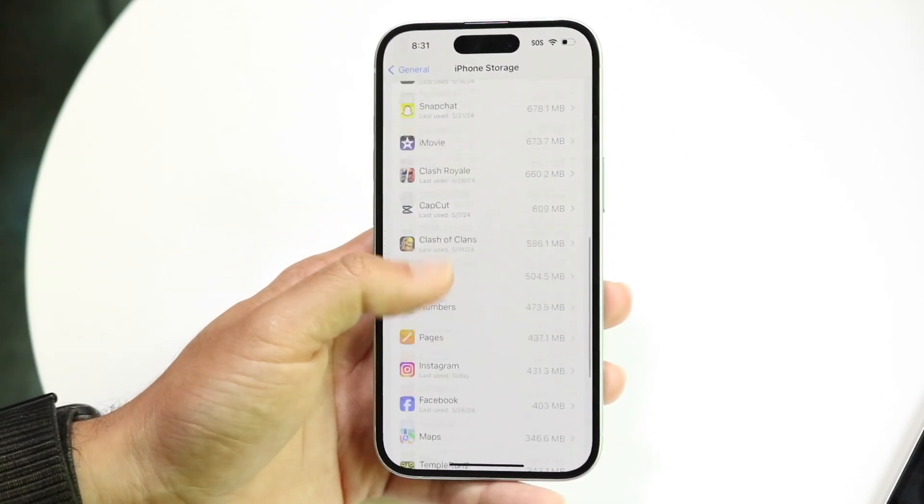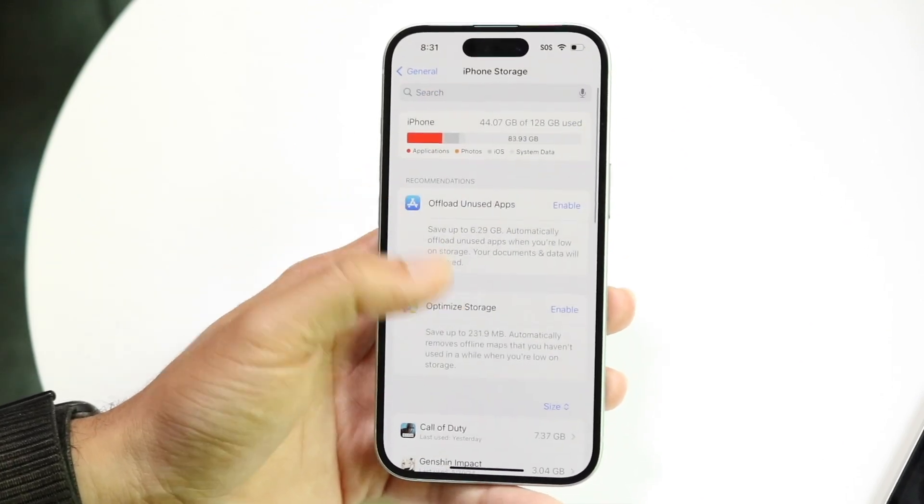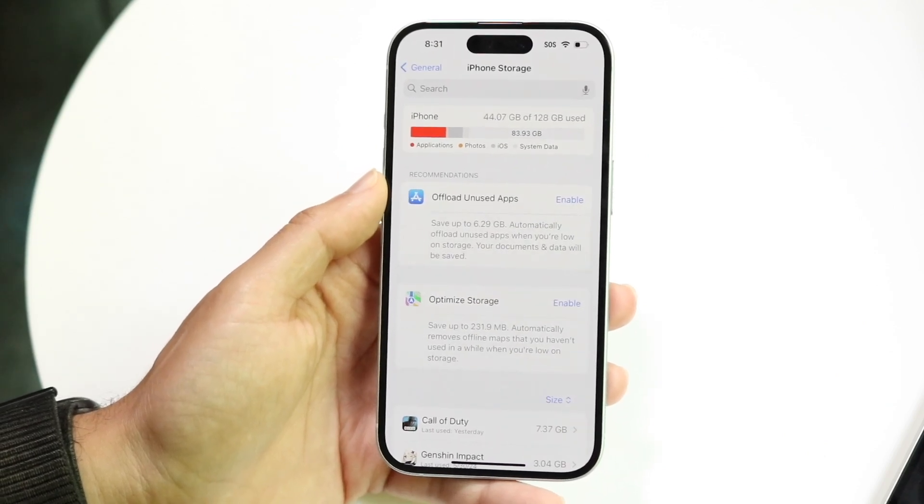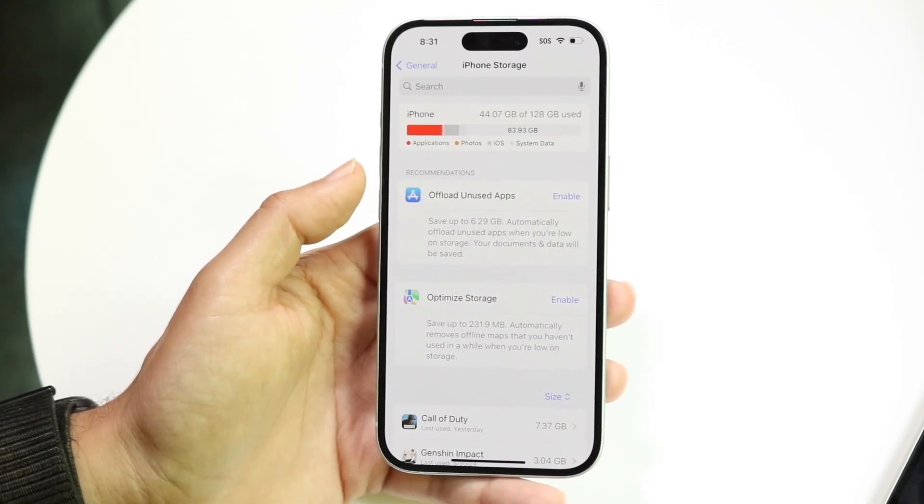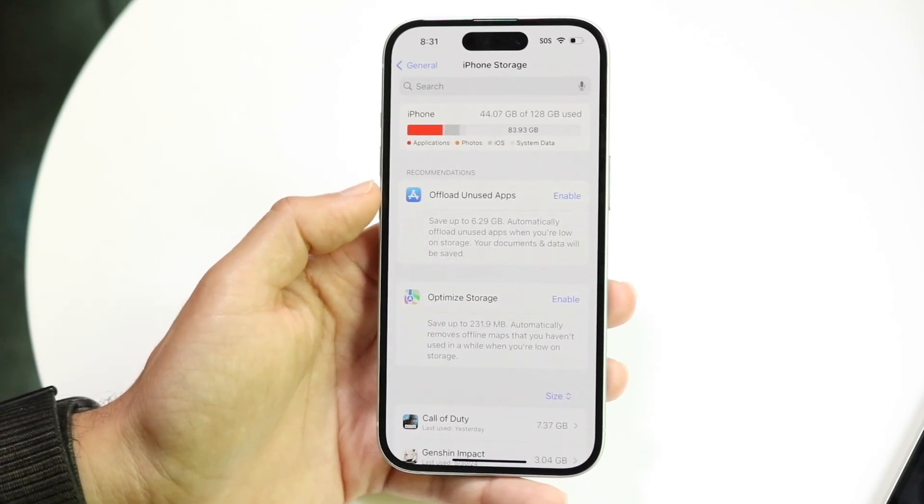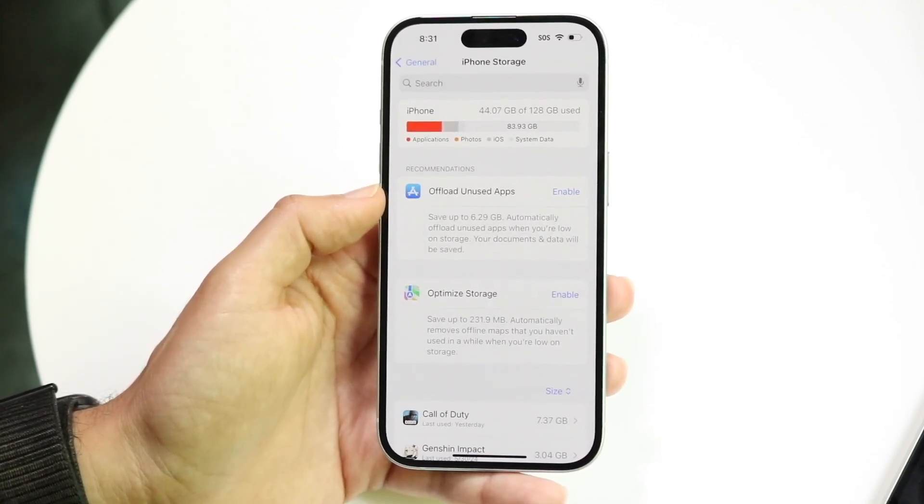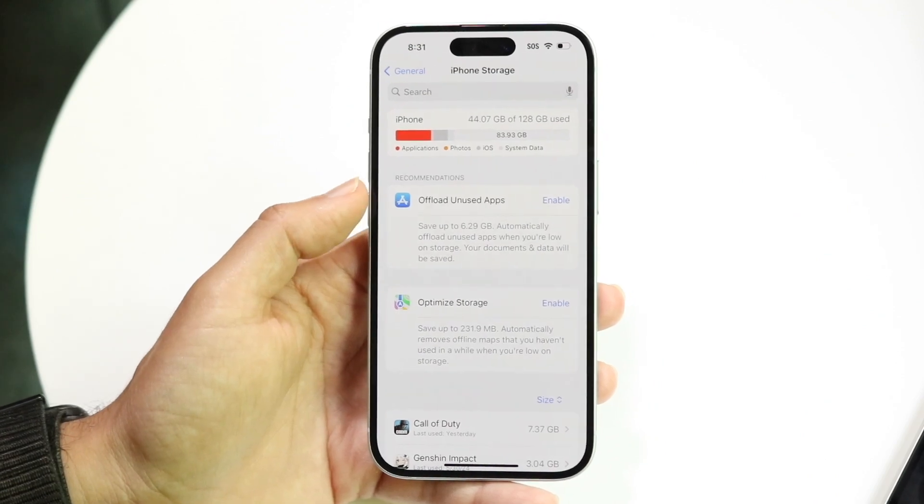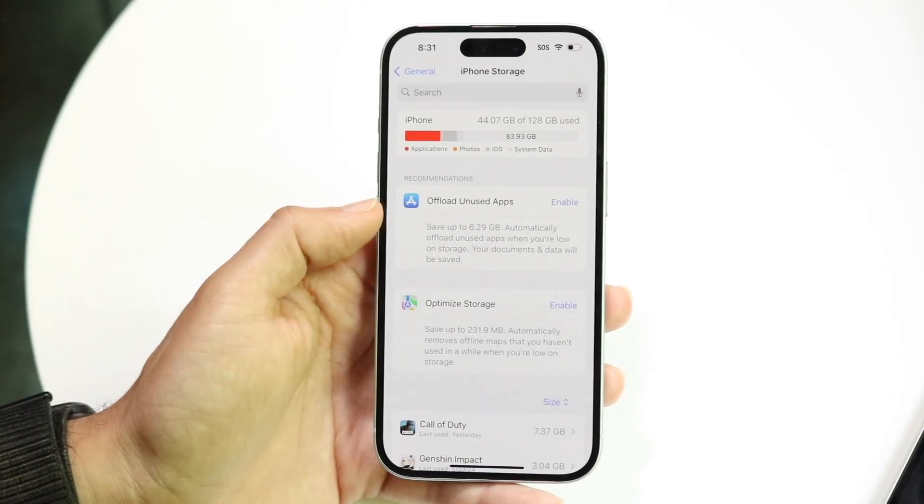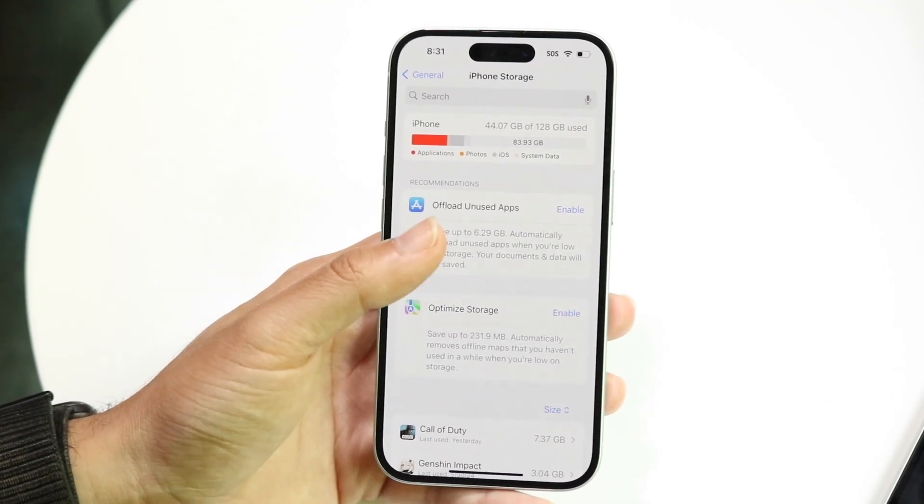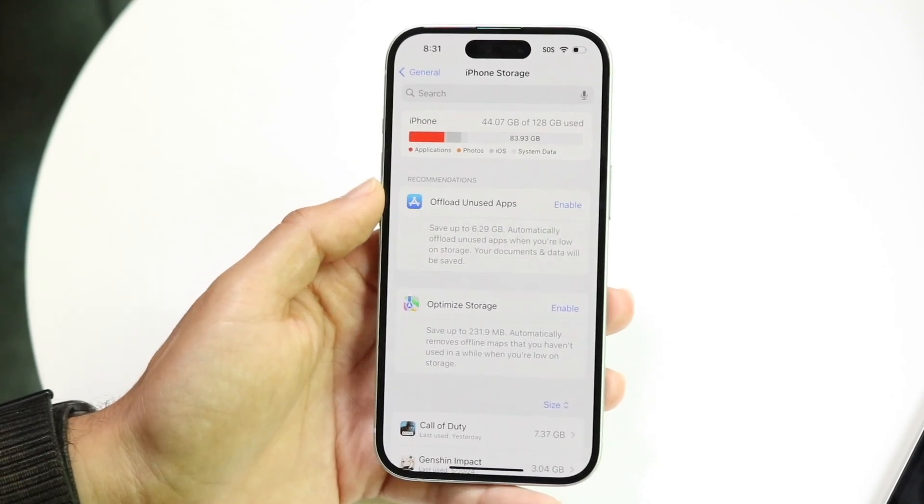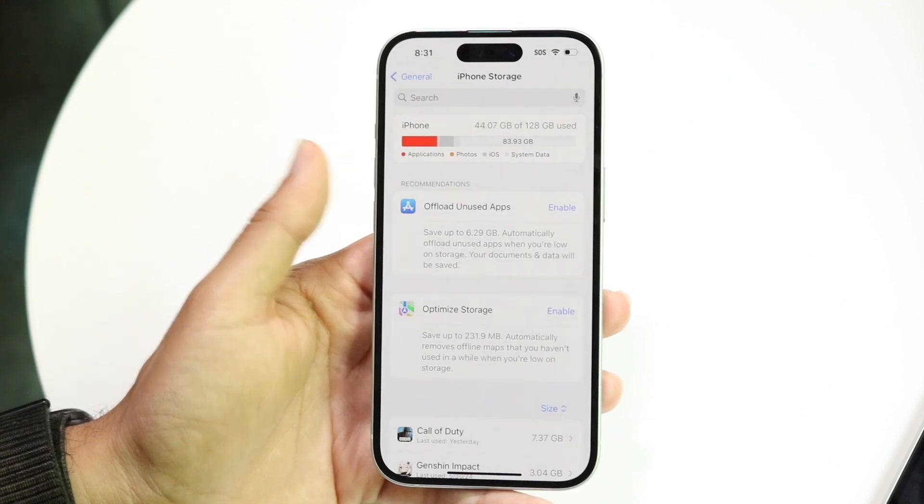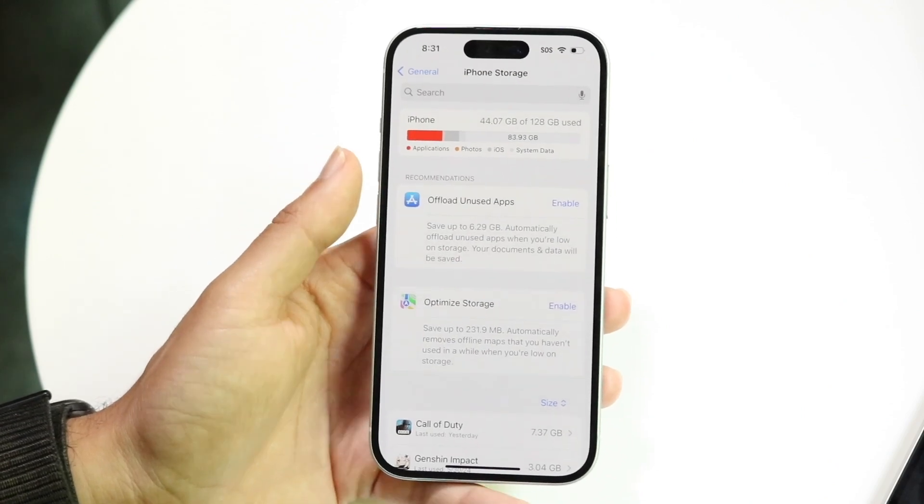If you want to offload some of those things into iCloud, you can click offload unused data or unused applications right here, and that's going to offload those things off of your phone to the iCloud server.